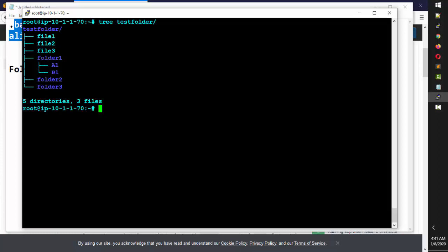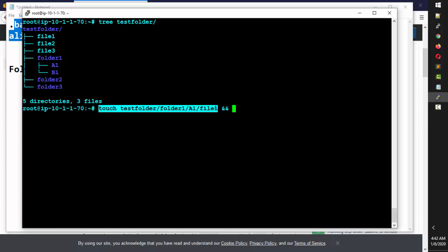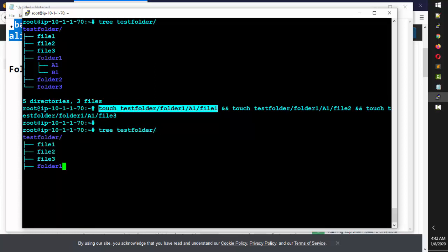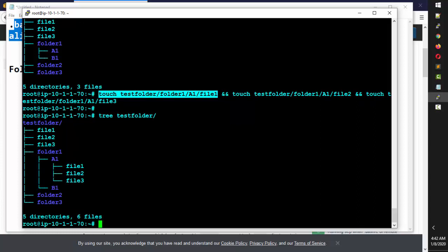Let's put some files in a1. I'll use touch test_folder/folder1/a1/file1, then use && to chain commands for file2 and file3. If I run tree test_folder again, you can see inside folder a1: file1, file2, file3. This tree command is very helpful for listing out the whole folder structure.